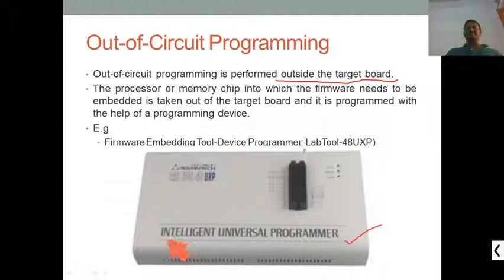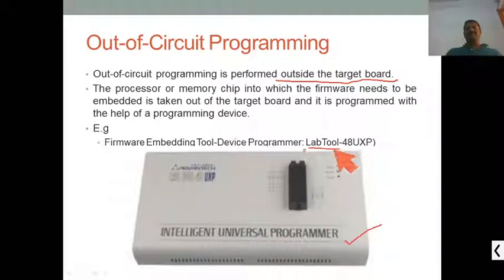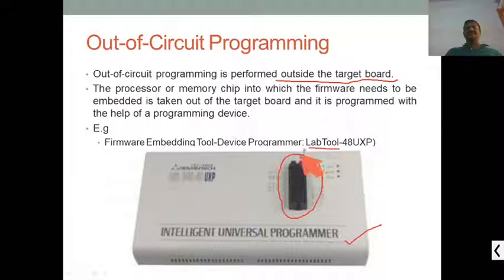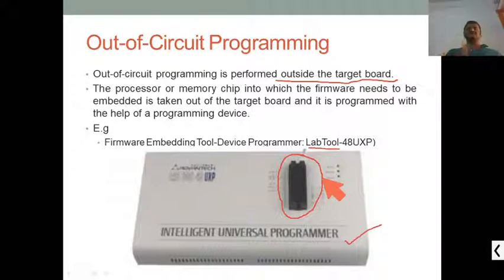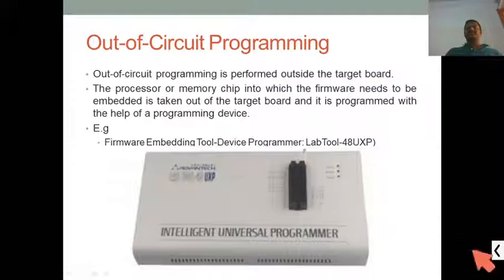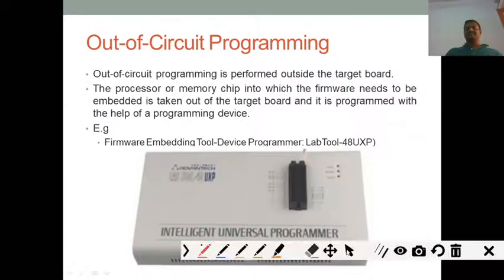One example is the intelligence universal programmer designed by Lab Tool. Here there is an IC socket where you place the controller or processor, and whatever firmware you have generated, you dump, load, or flash it into that target controller or processor. This is out-of-circuit programming — we take out the processor or controller from the board and place it into this device to program it.